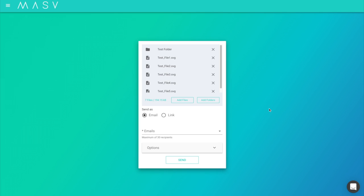Shareable links enable you to create a link that you can send manually through your own email client or Slack, or however else you wish to share a package.